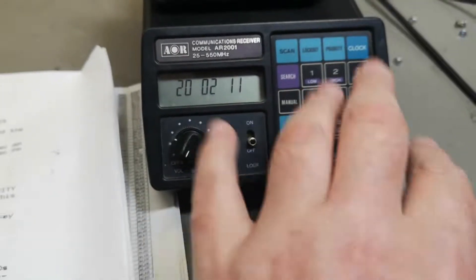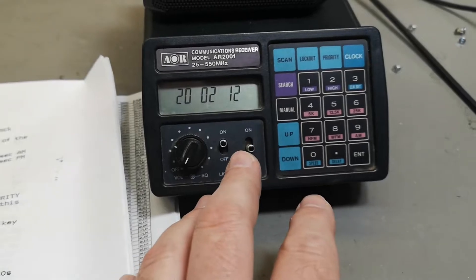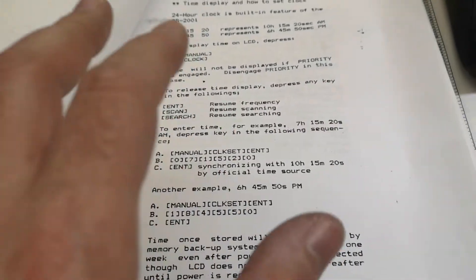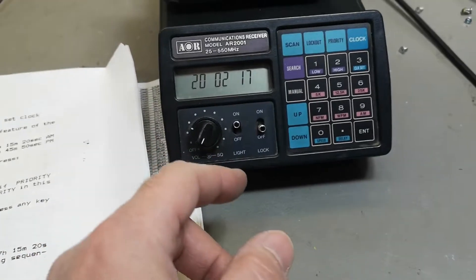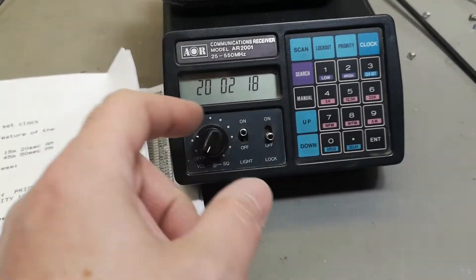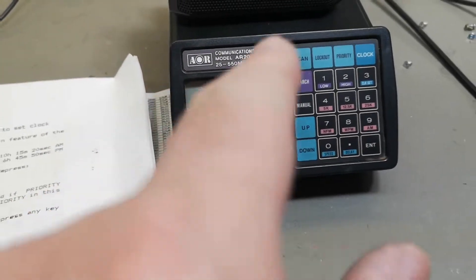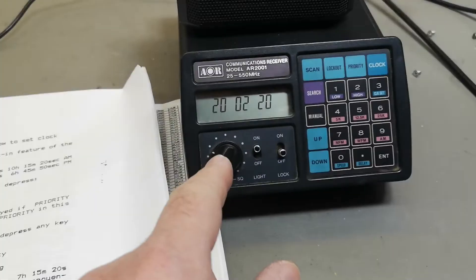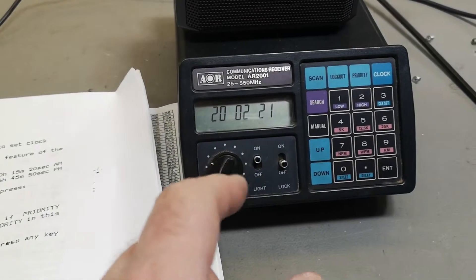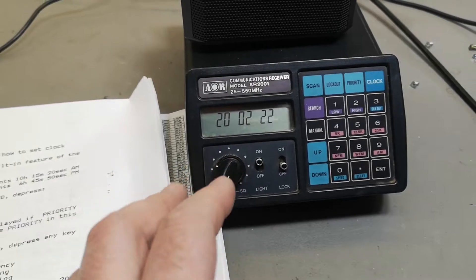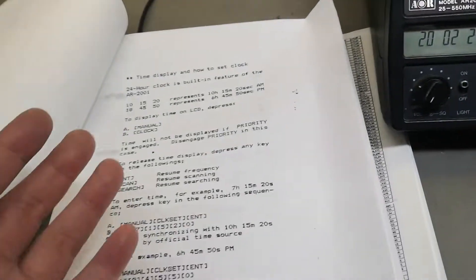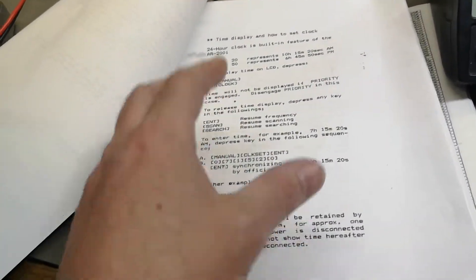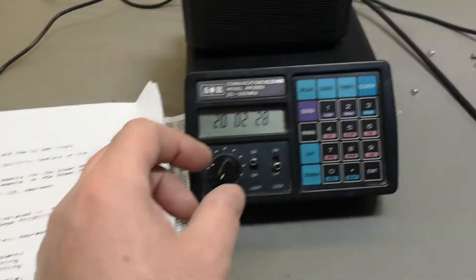So it's impossible to figure out how to use this without the manual. It took me half an hour just to figure out how to set the clock, but I was so stubborn. I wanted to see if I could figure it out, but it's of course super easy when you got the manual. Oh my god.